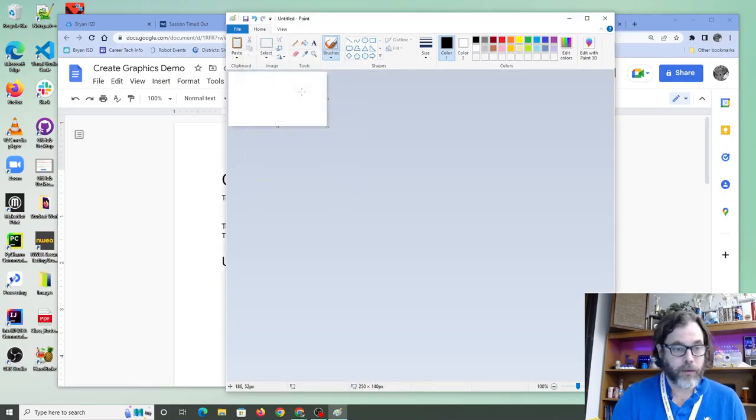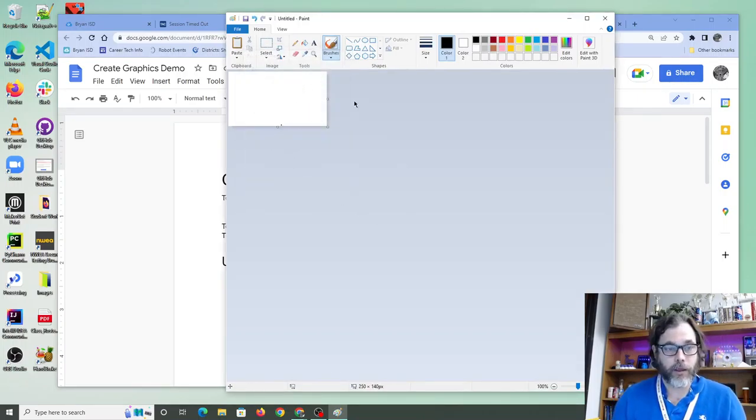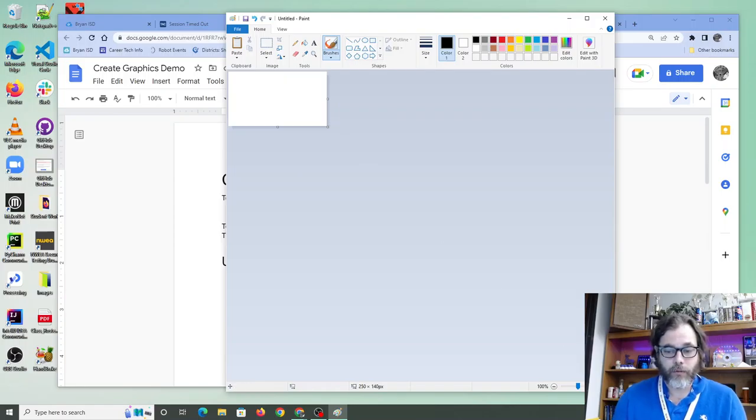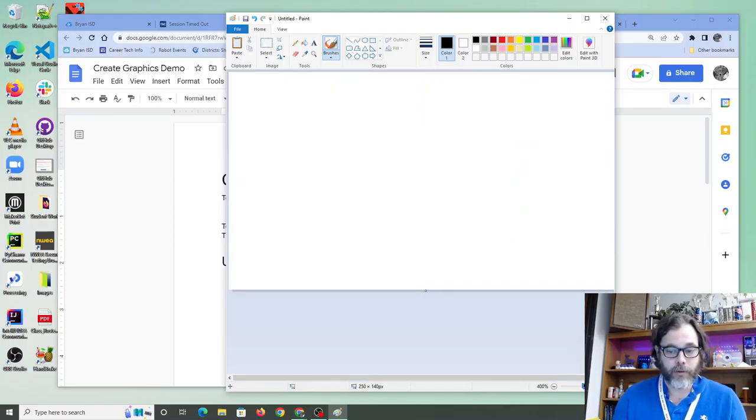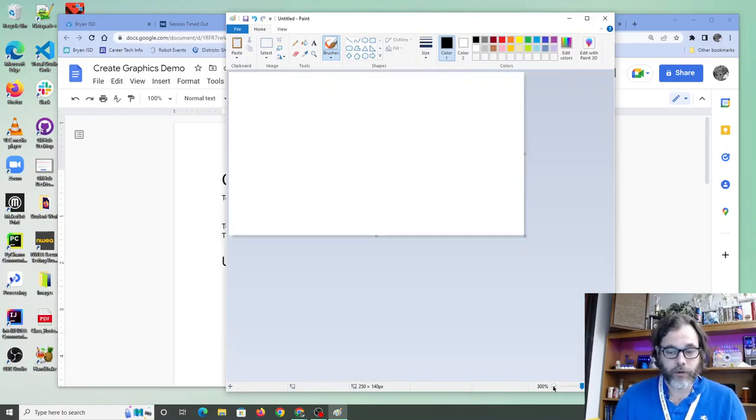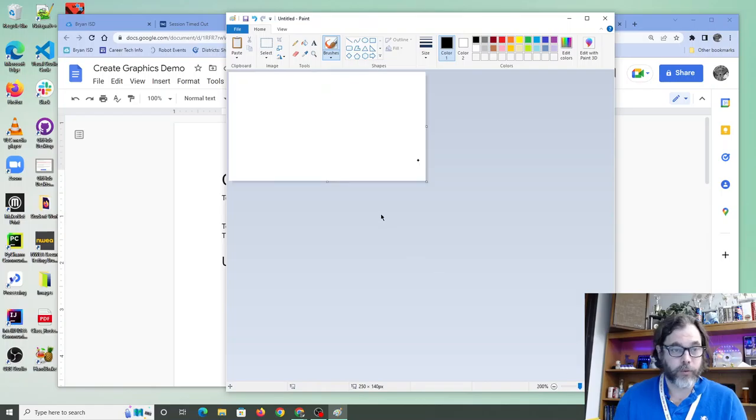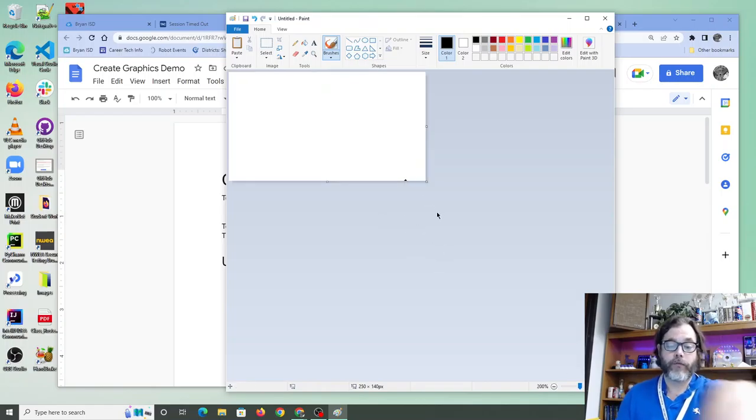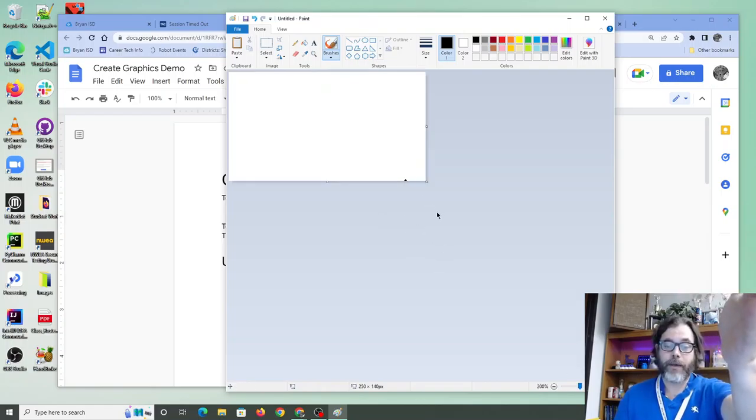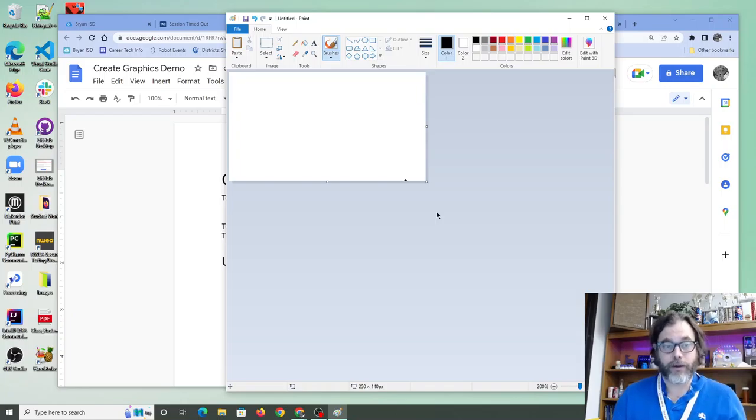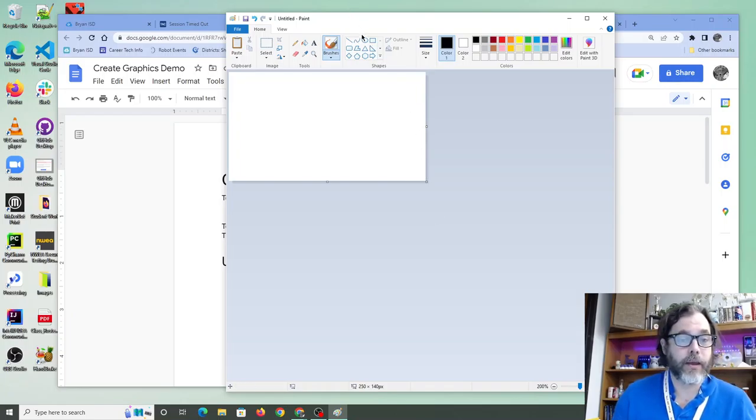So now we are in a logo idea. We have it. I'm going to zoom in just a little bit. Remember, this is 100%. I'm zooming in just a little bit to work on this. So we have 250 across the top and 140 down the side.